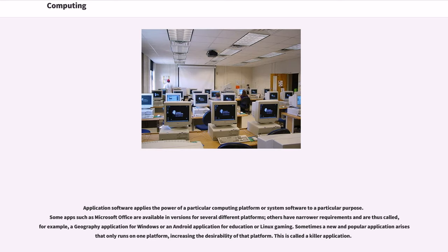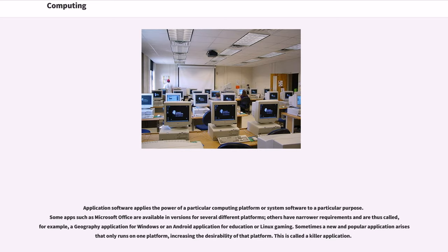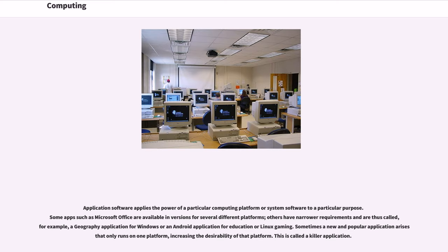Application software applies the power of a particular computing platform or system software to a particular purpose. Some apps such as Microsoft Office are available in versions for several different platforms. Others have narrower requirements and are thus called, for example, a geography application for Windows or an Android application for education or Linux gaming. Sometimes a new and popular application arises that only runs on one platform, increasing the desirability of that platform. This is called a killer application.